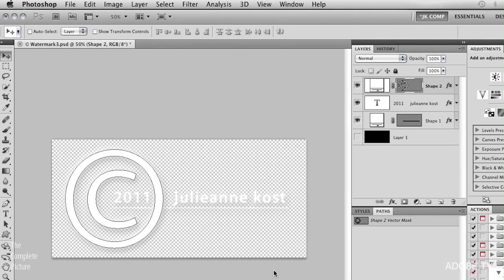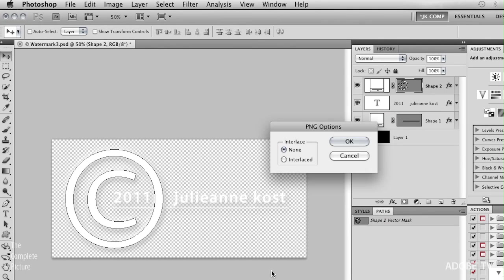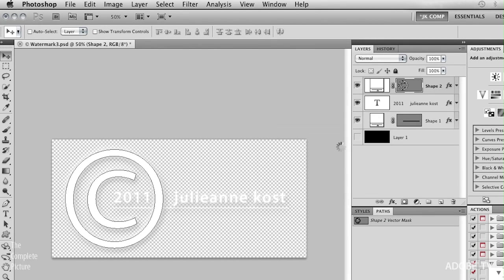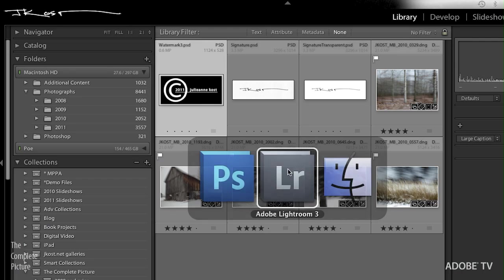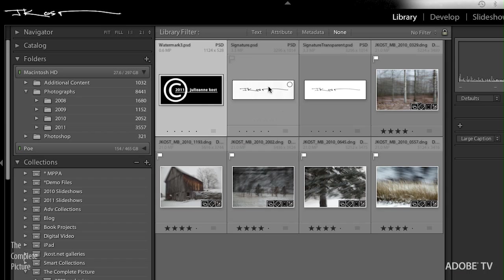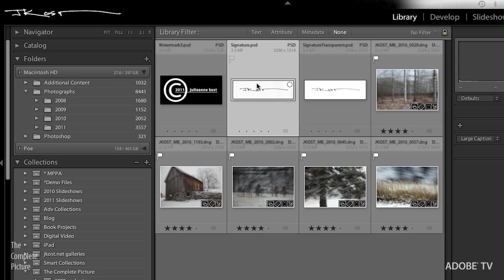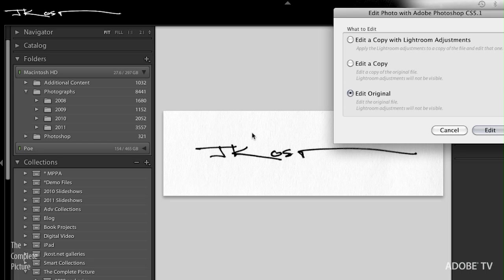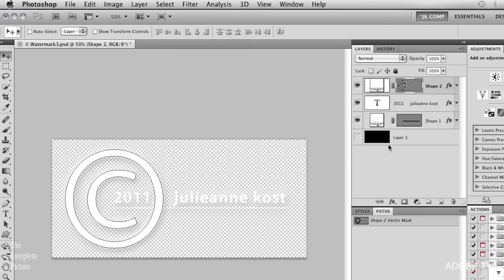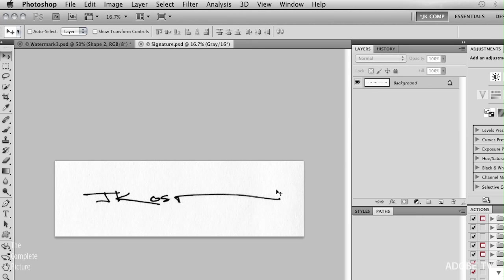So that's the first way that we can create from a vector graphic, we can create a transparent watermark to use in Lightroom. The other way that we can do this, let's go back to Lightroom and look at the second file. This is just my signature on some paper. If I wanted to use this, let's just quickly edit this using Command E. I'm going to edit the original in Photoshop.